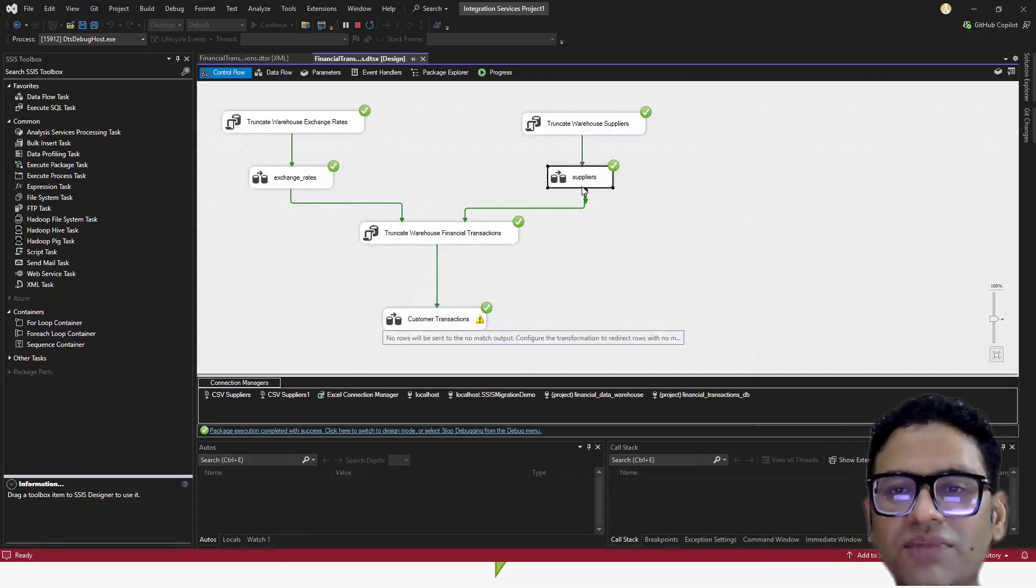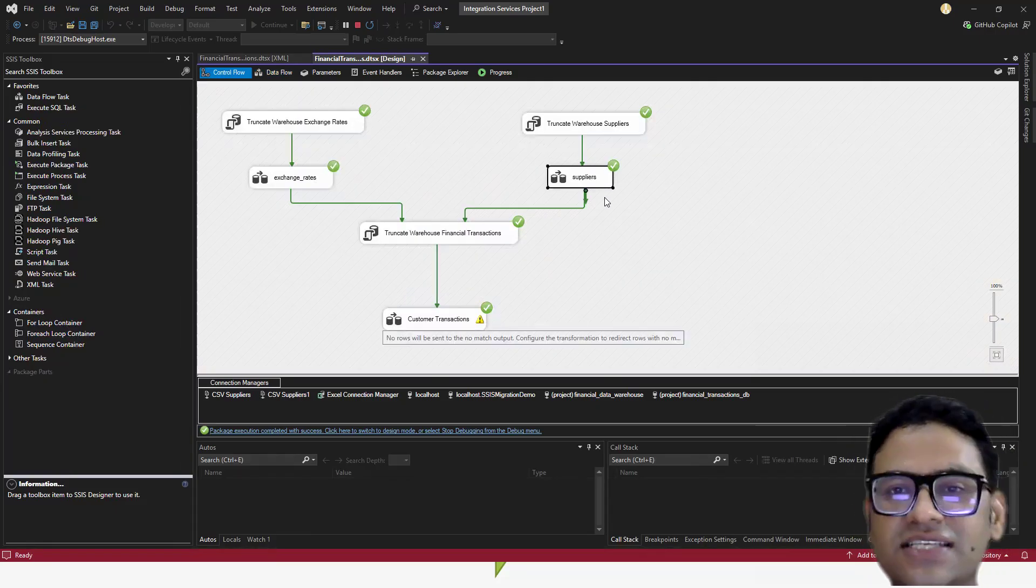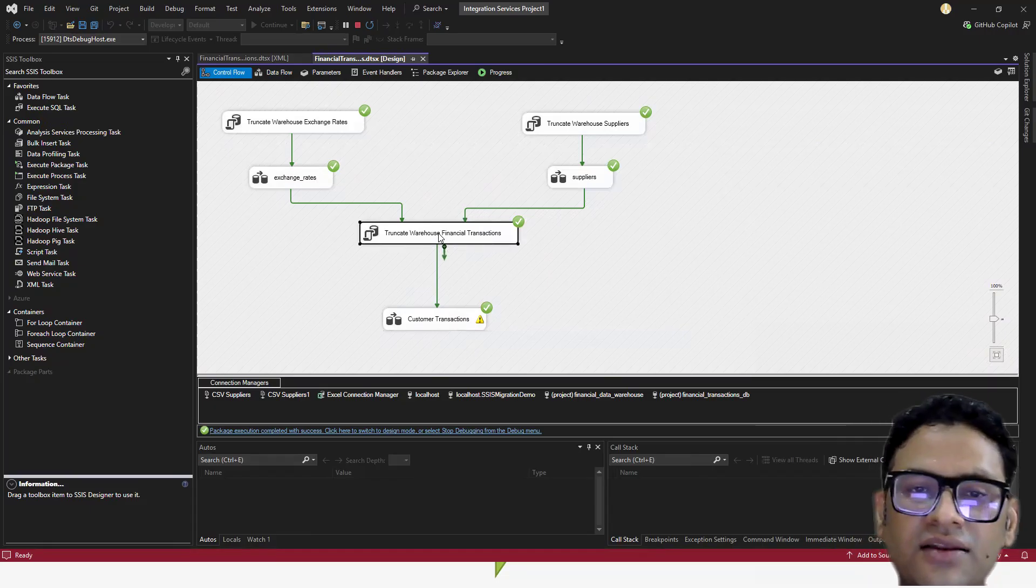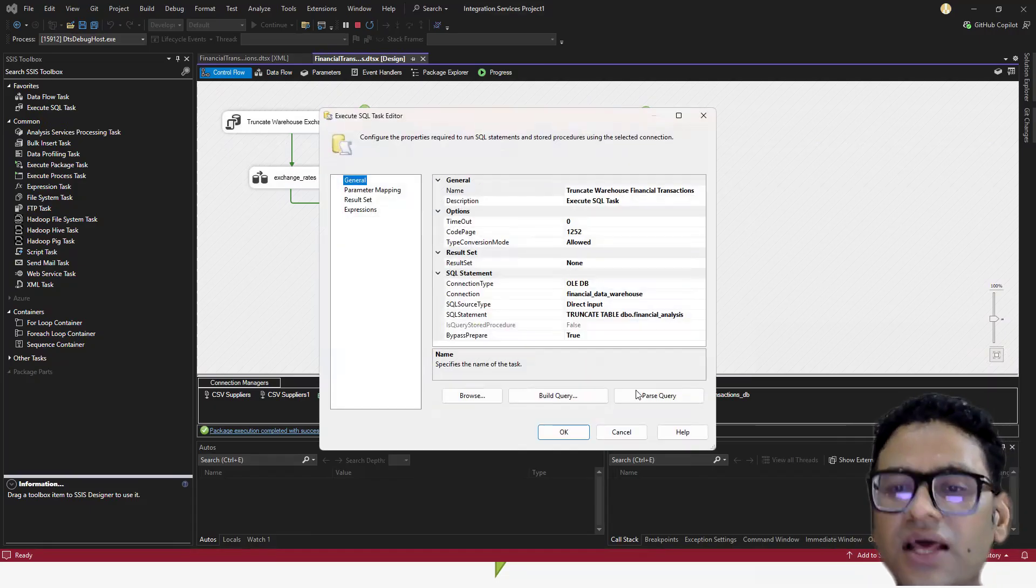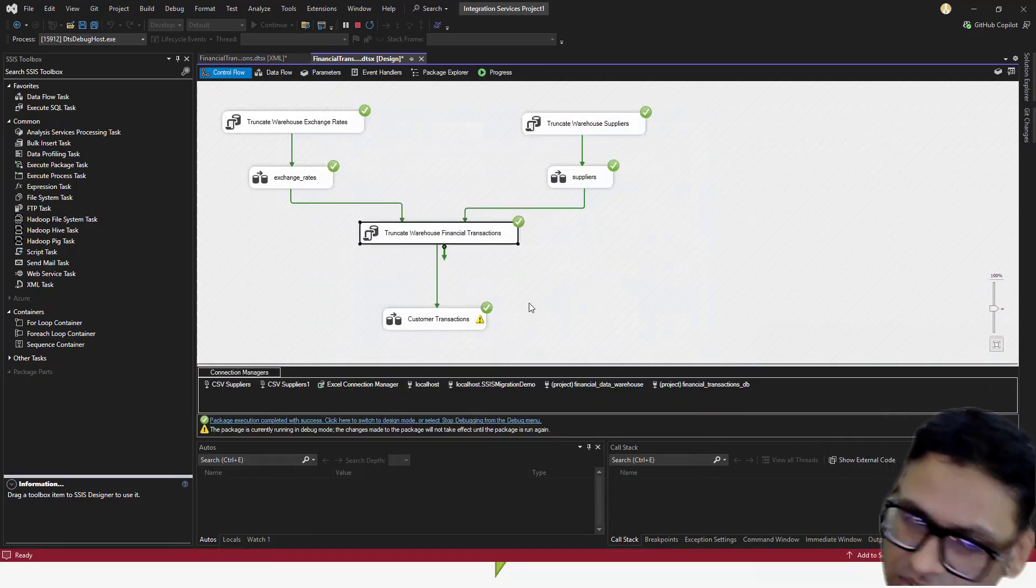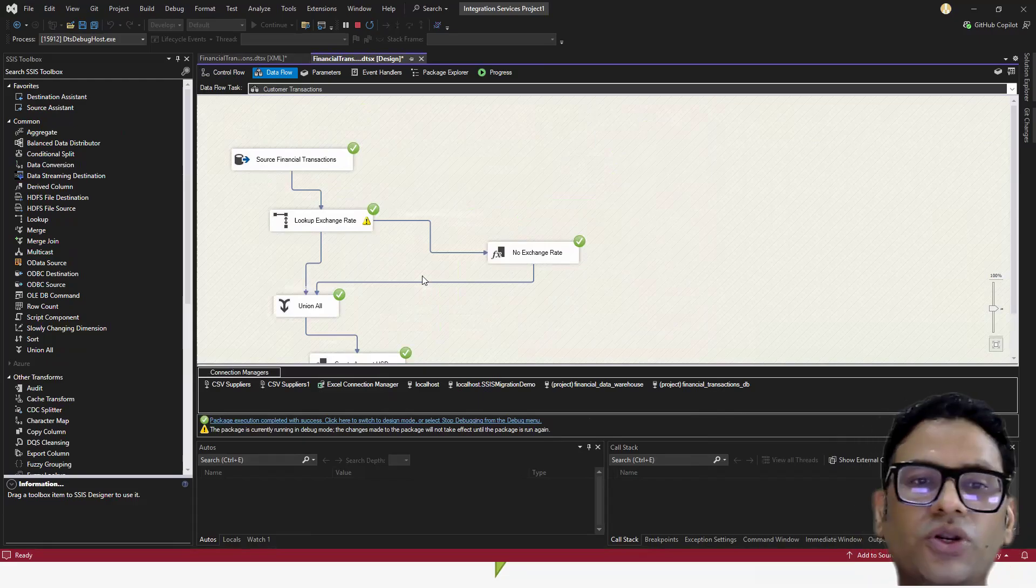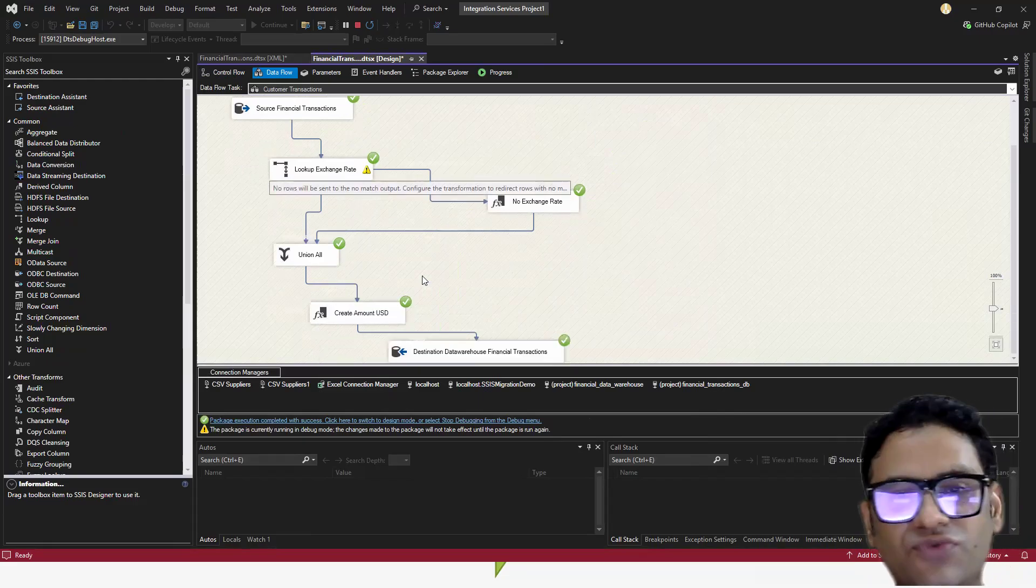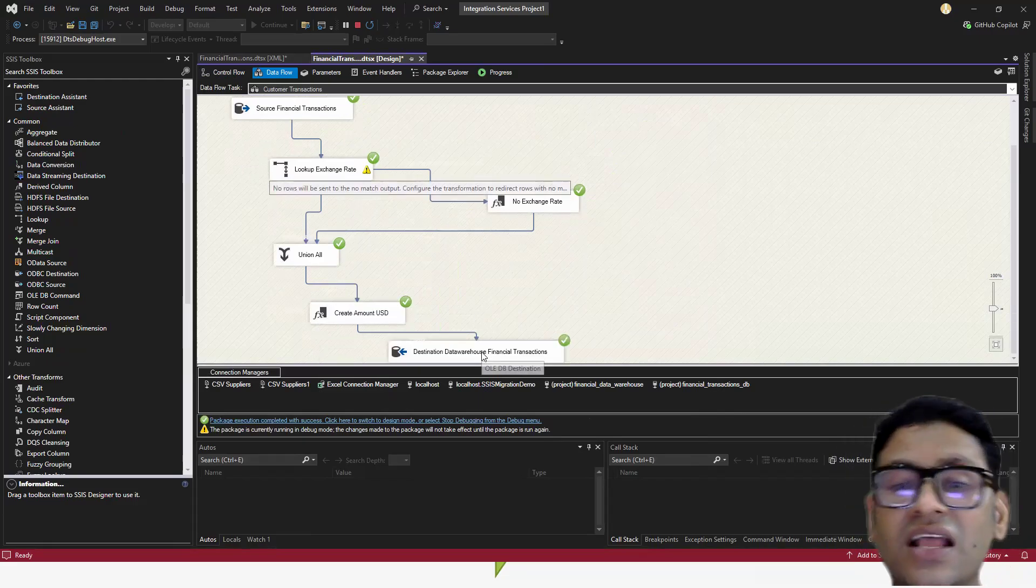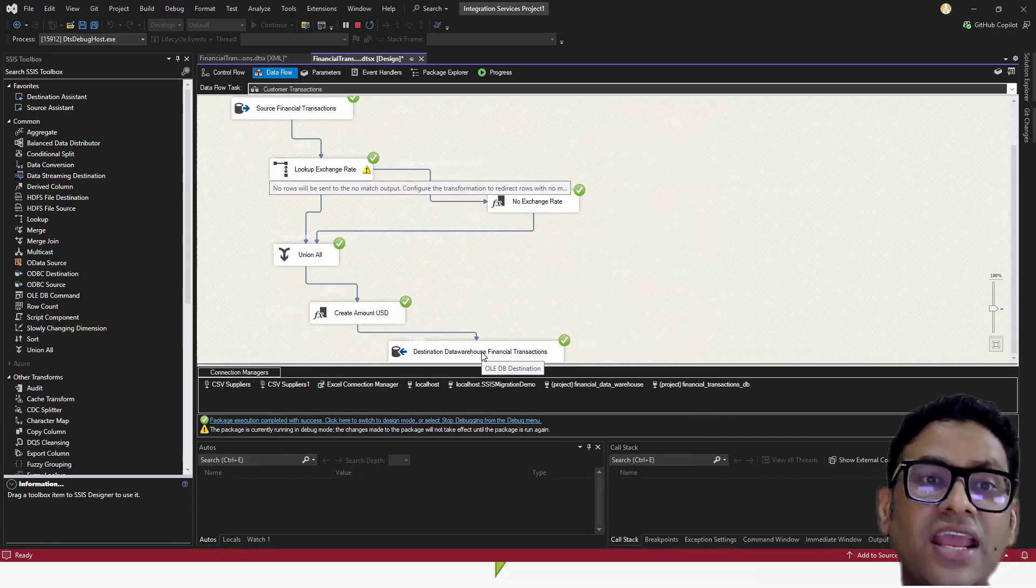And then eventually we are merging the Excel data and CSV data into another table, another source. And from there we are doing some transformation and putting it finally in SQL Server.